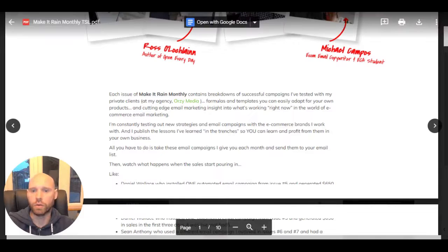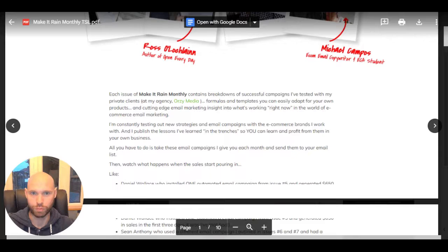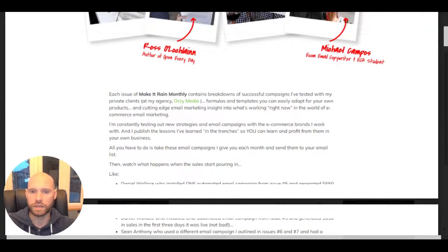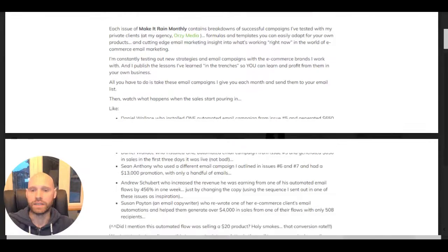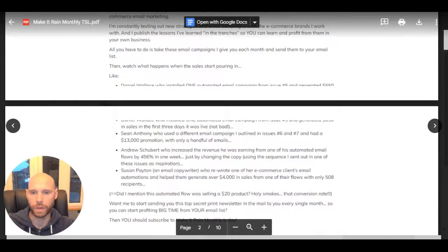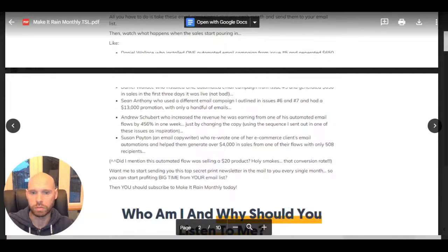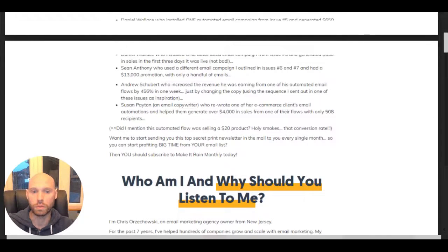'Formulas and templates you can easily adapt for your own products and cutting-edge email marketing. Insight into what's working right now in the world of e-commerce email marketing. I'm constantly testing out new strategies and email campaigns with the econ brands I work with, and I publish the lessons I've learned in the trenches so you can learn and profit from them in your own business. All you have to do is take these email campaigns I give you each month and send them to your email list, then watch what happens when the sales start pouring in.' Then he gives examples of gains people have made — pure greed.